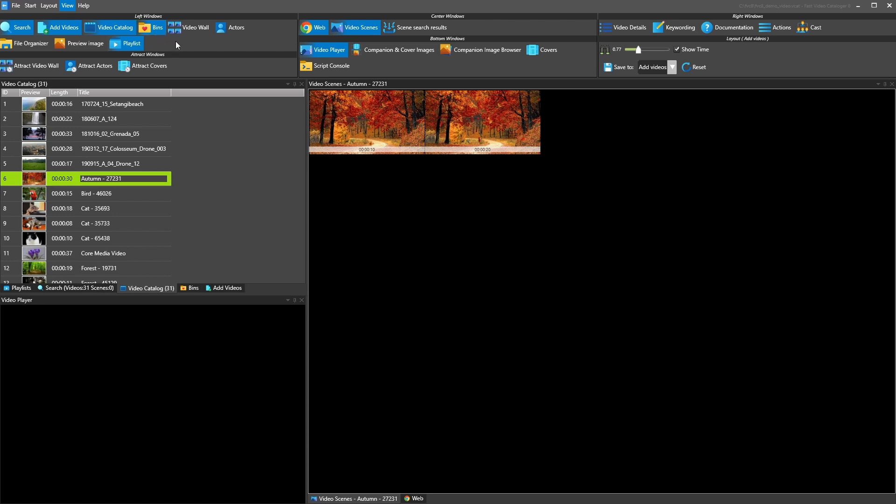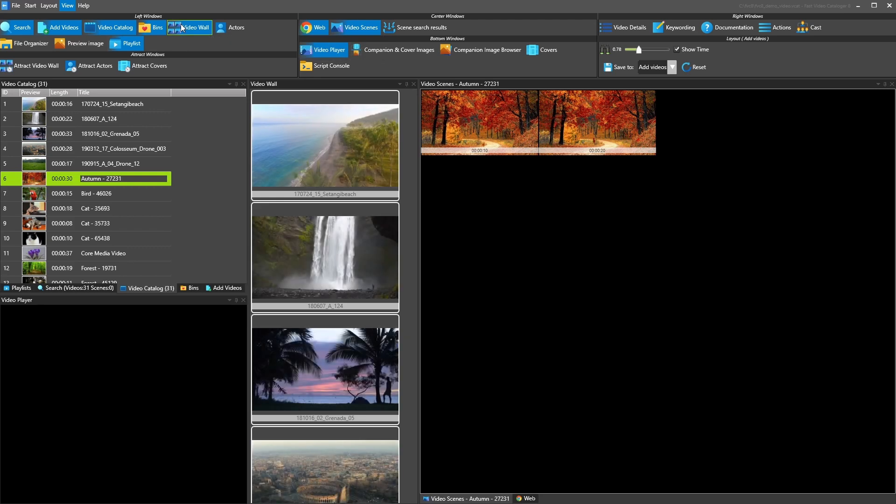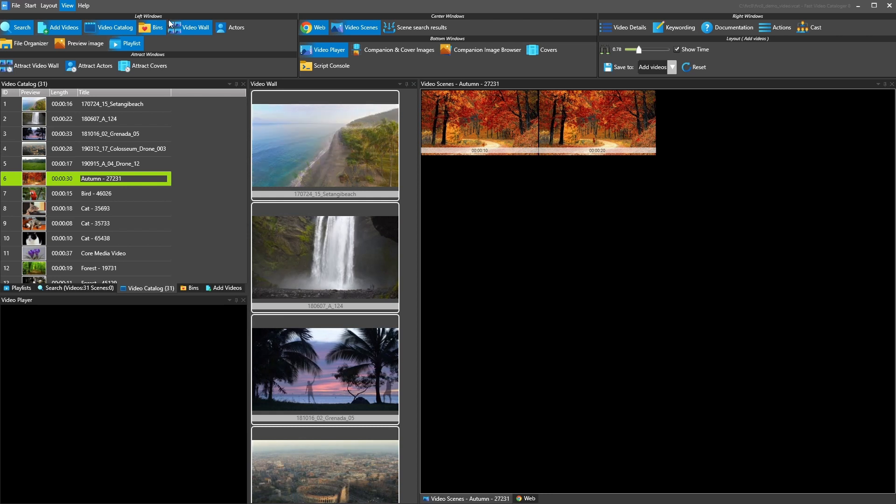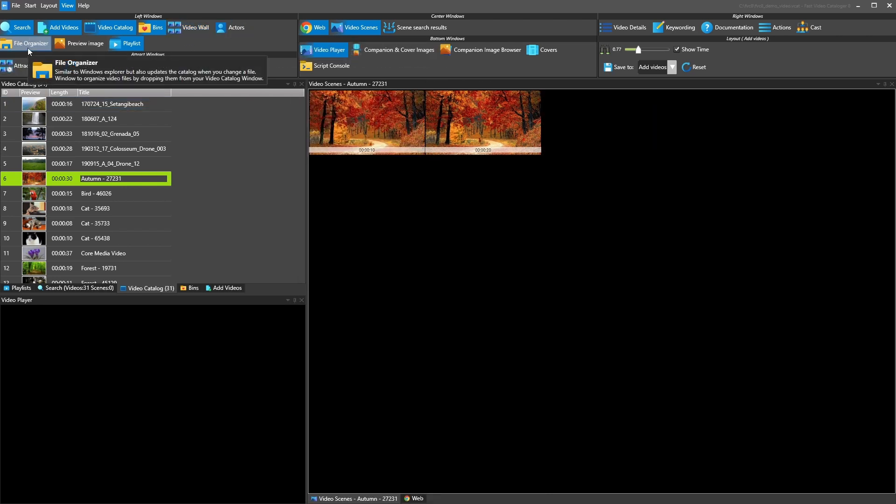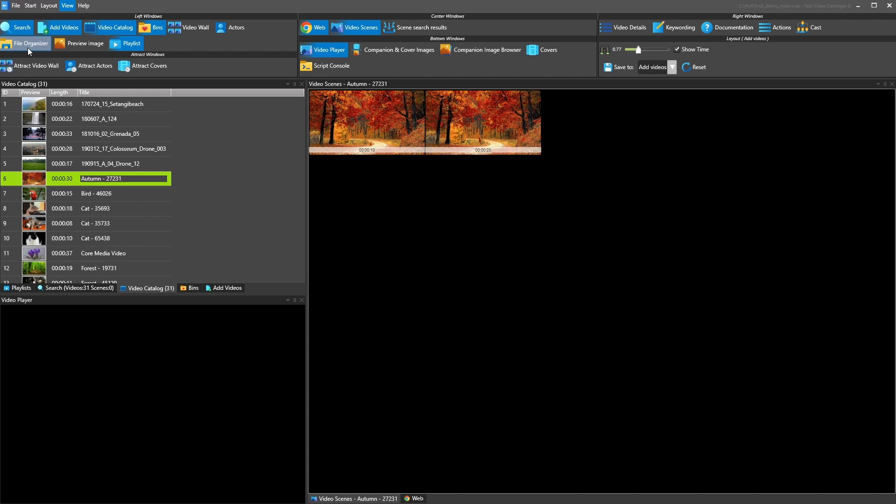Next one is the video wall. So the video wall shows basically animations of the thumbnails you have. Actor shows actors you have in your catalog. File organizer is like an integrated file explorer. This allows you to move videos around if you want to, change the folder that they're stored or move them between drives. And as you do so, the catalog is updated at the same time. So this is one of the ways to make sure your catalog is in sync with your video files.